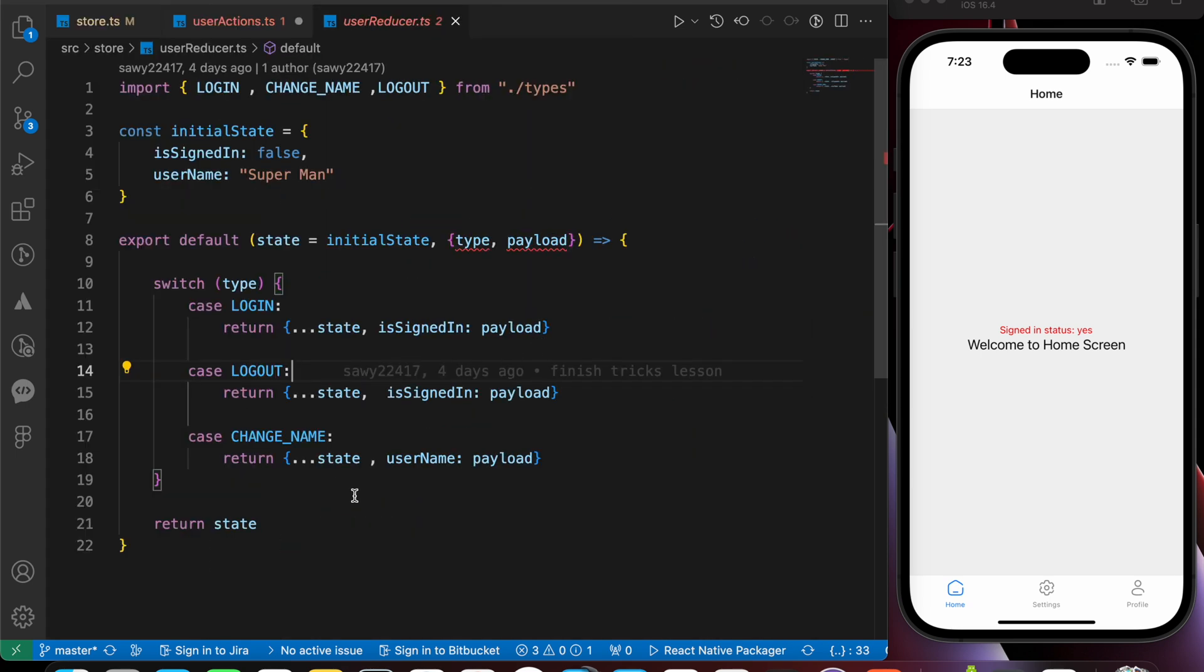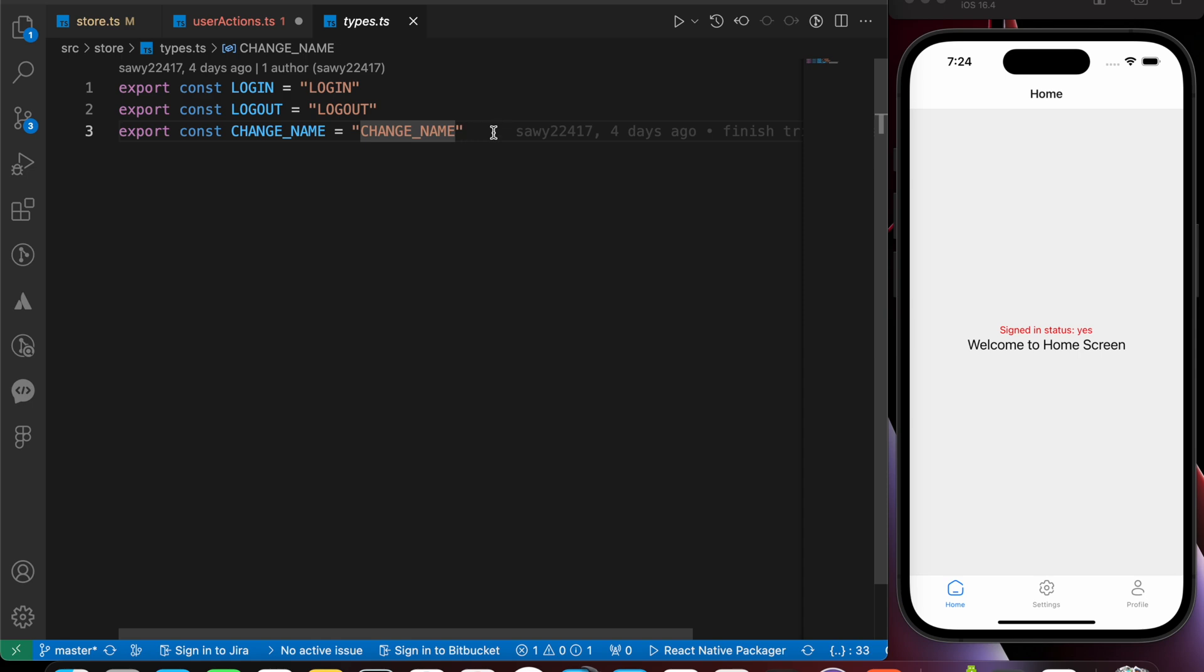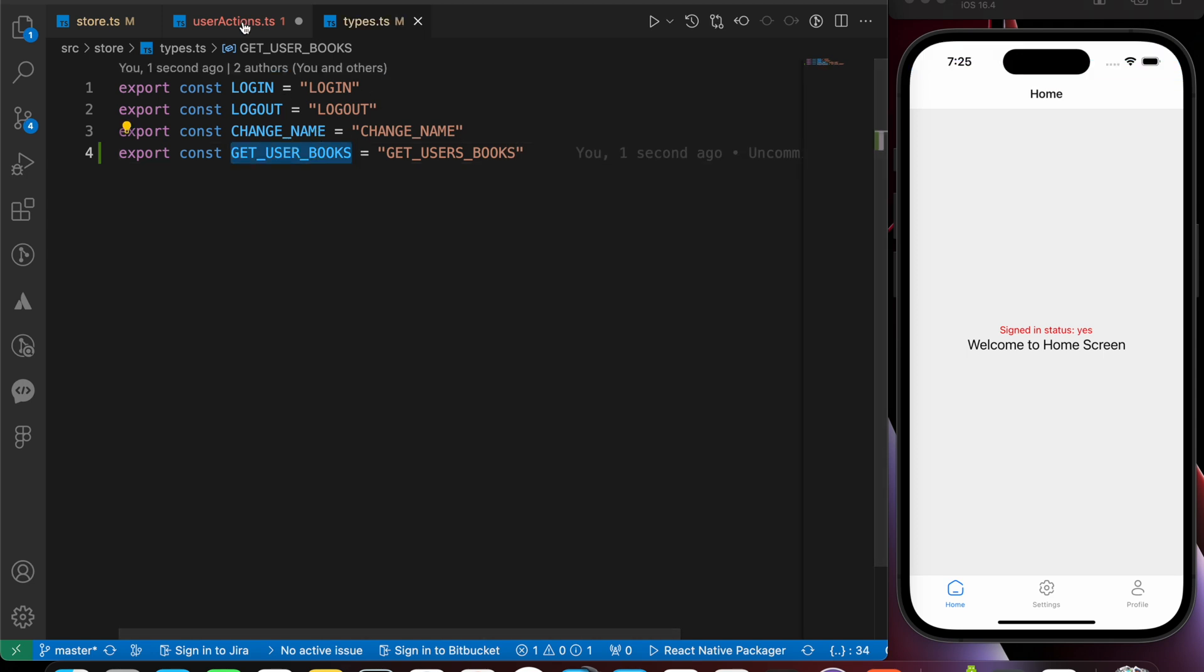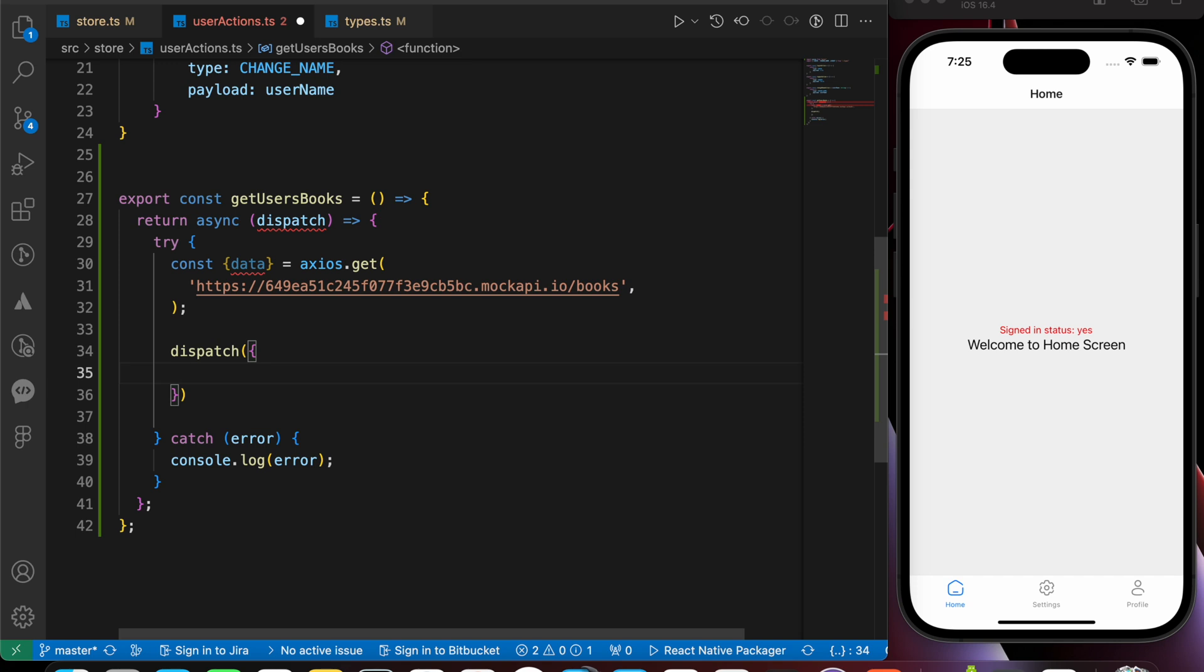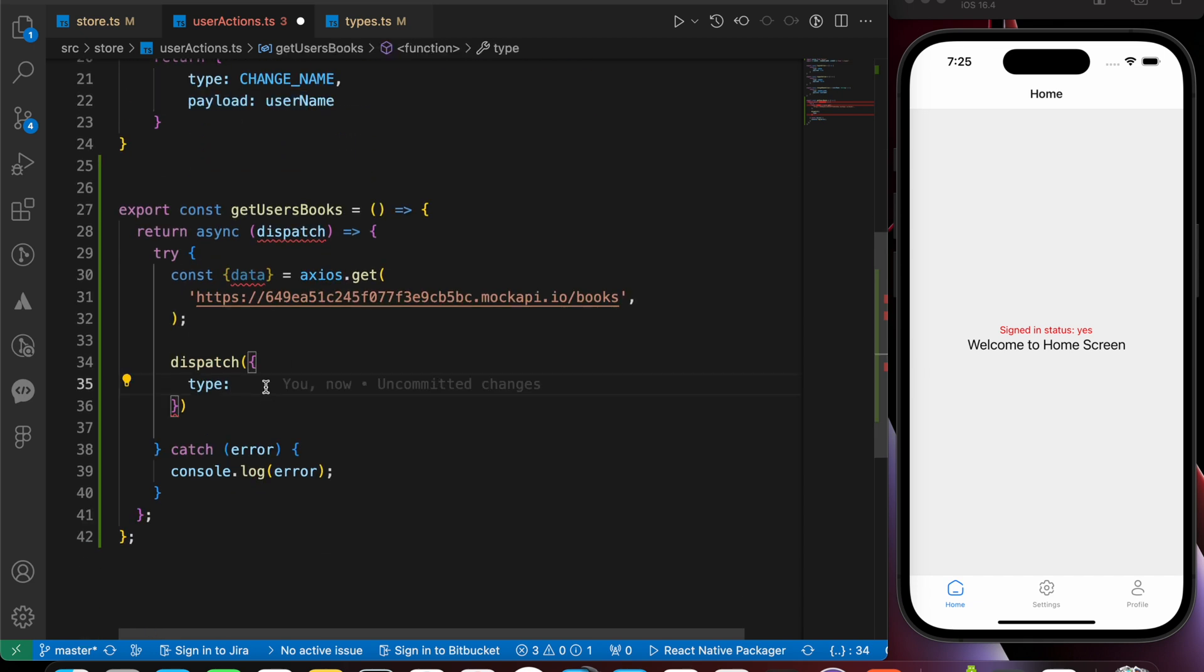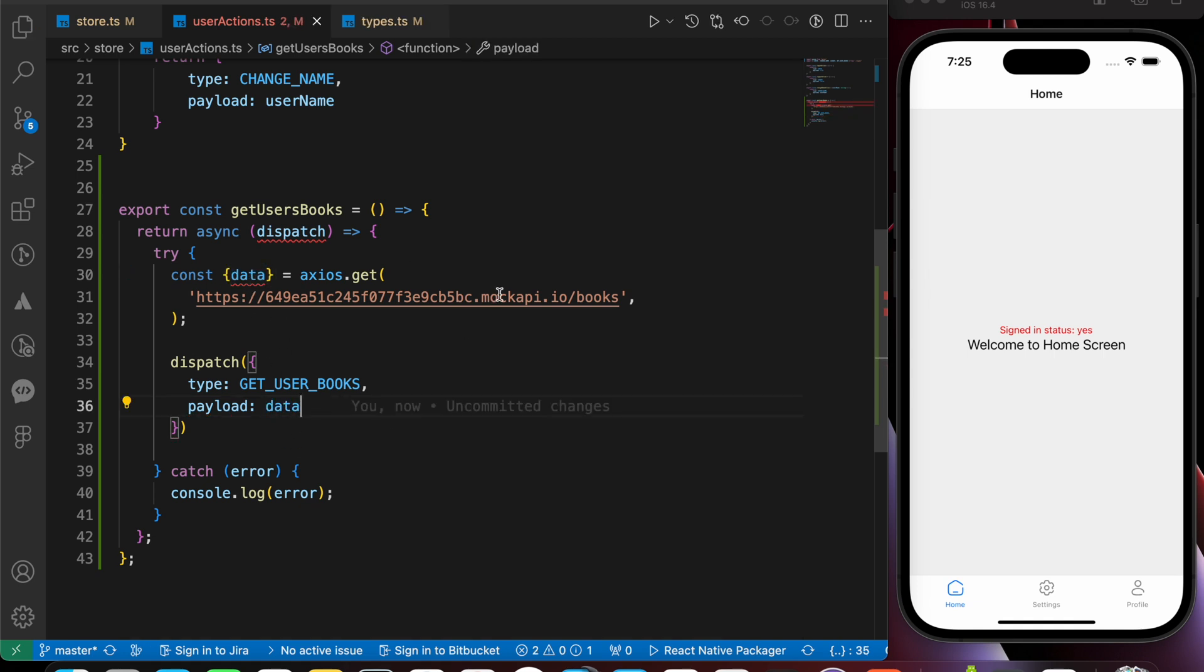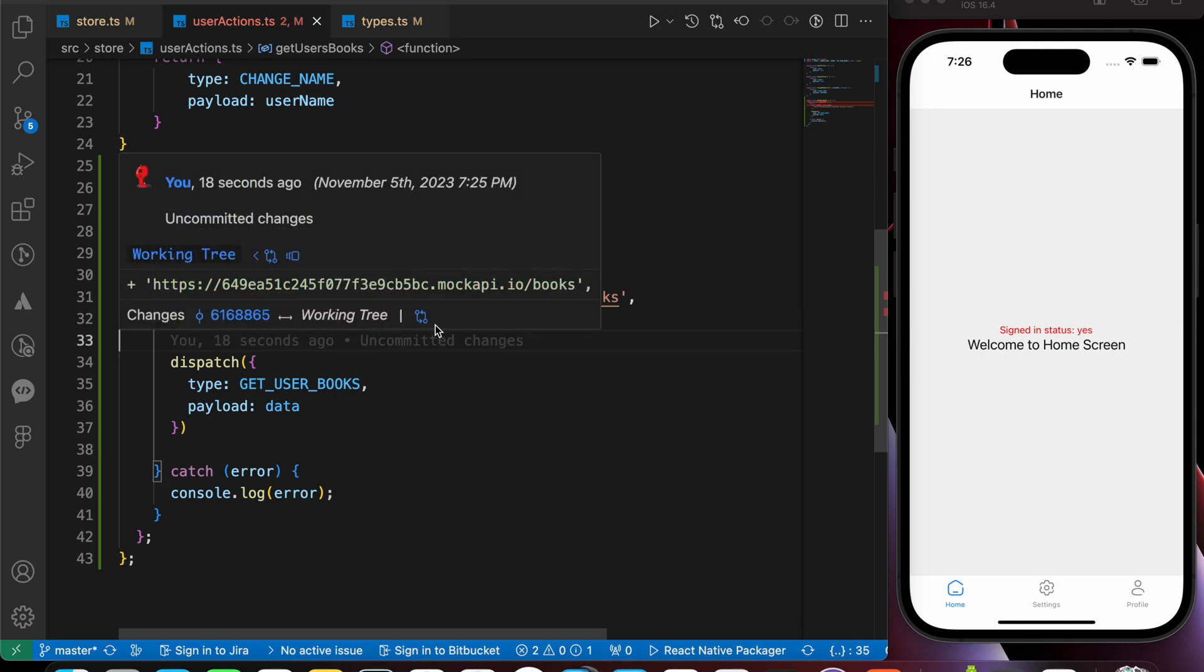That's it for now. Now we want to connect that getUsersBox with our reducer. We can make the connection on the type here. So let's go to types folder and add a new type. This type is going to be export const getUsersBox equals to getUsersBox. And let's copy that type and go here and let's dispatch it. We just add a param here called dispatch. And here we're going to dispatch our action with the type. We put the type and the payload. The type is going to be getUsersBox. And the payload is going to be the data.